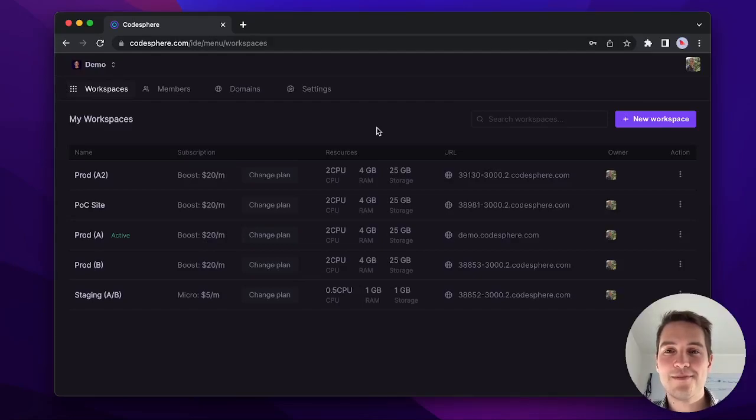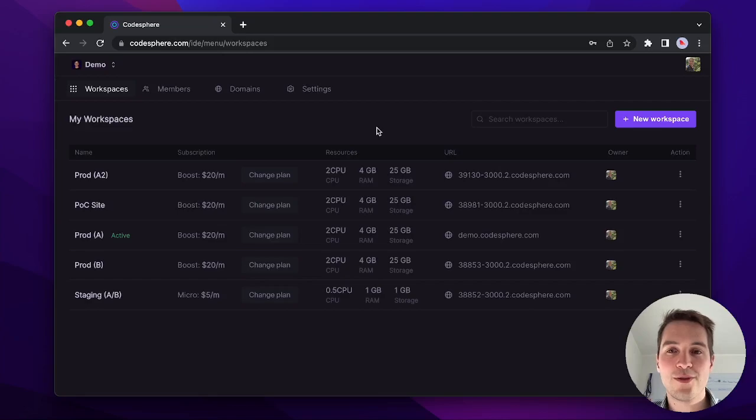Hey, my name is Simon and today I want to show you how you can create and deploy your first application in Codesphere. Let's dive right in.